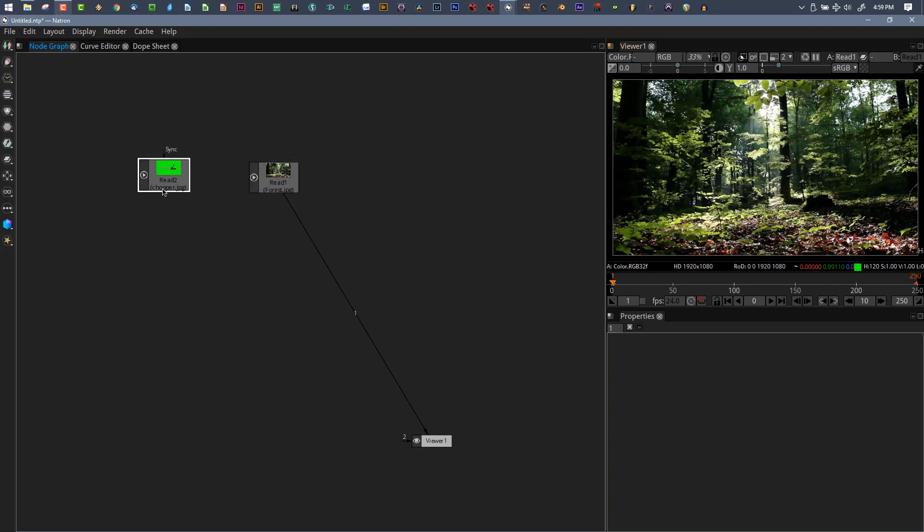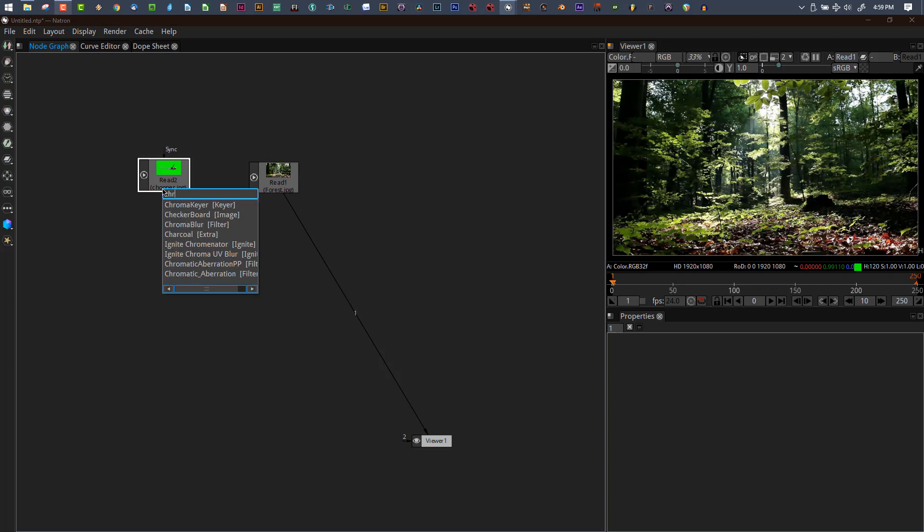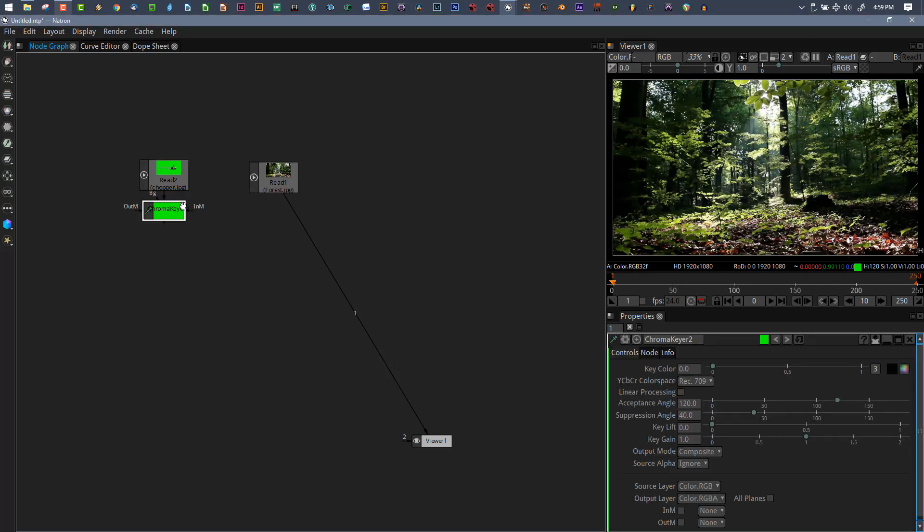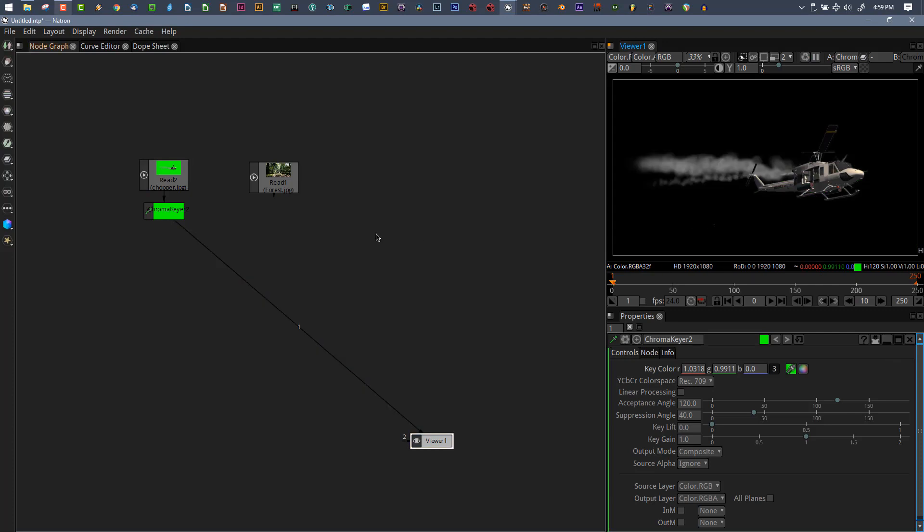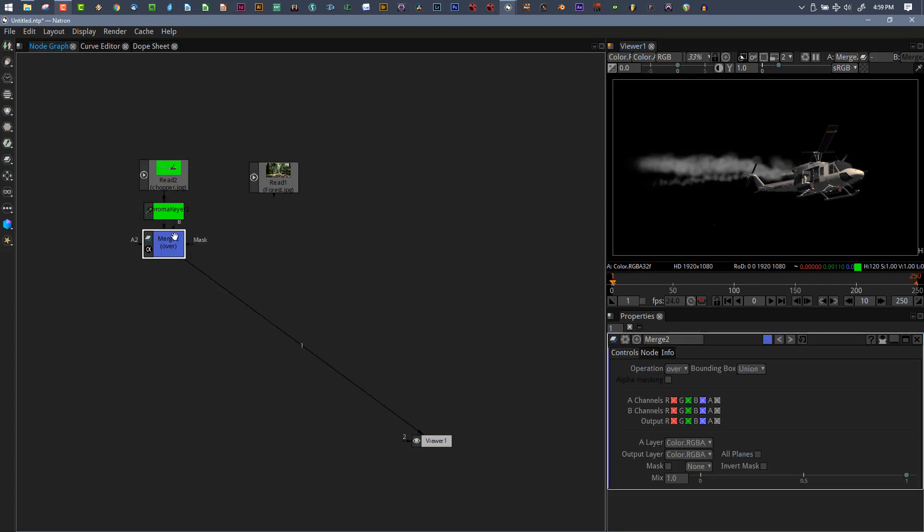Let's go ahead and find our chroma key here, put that in. We'll select the shade of green to get rid of that, and now we're going to merge this on top of our background. A over B.